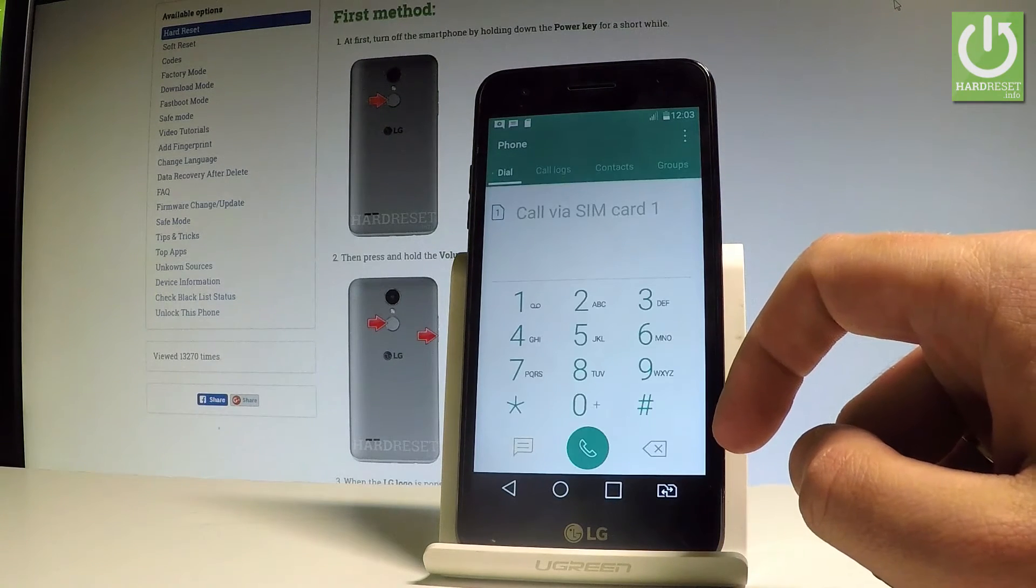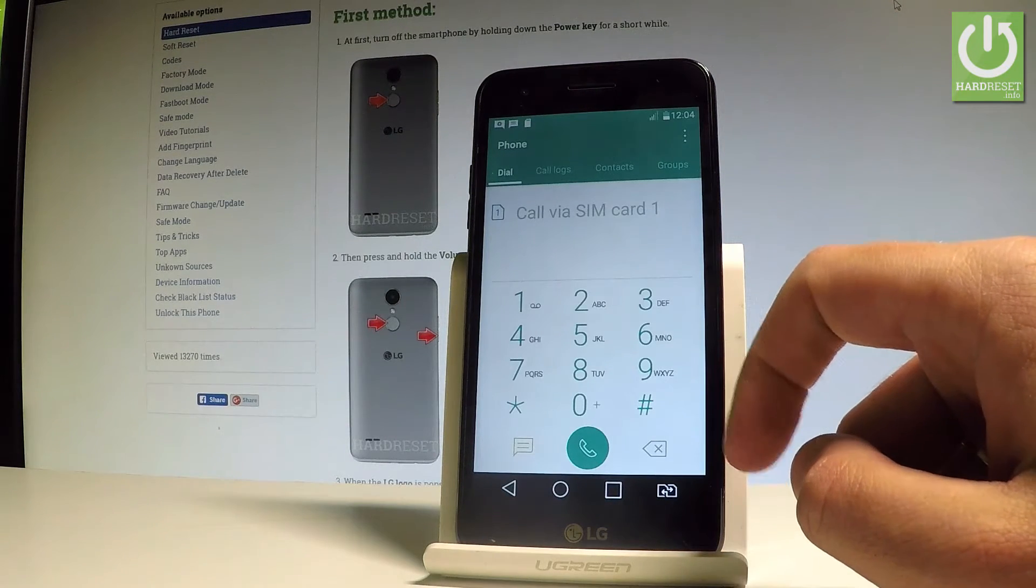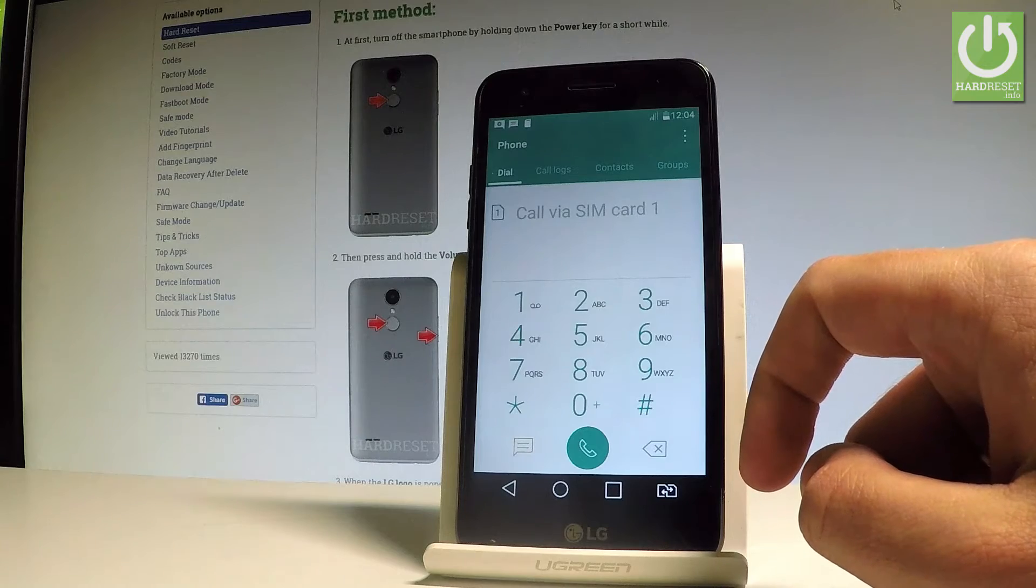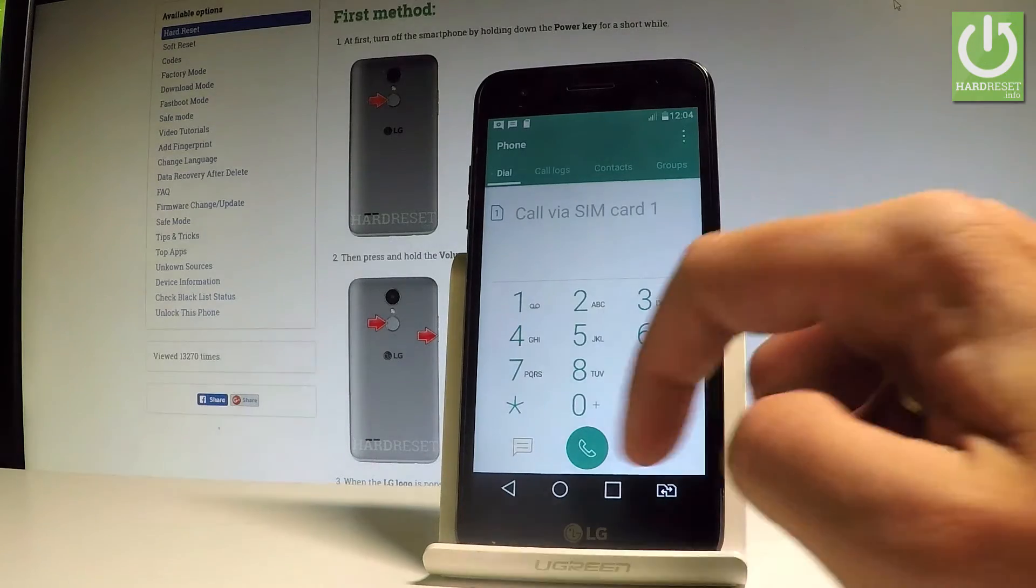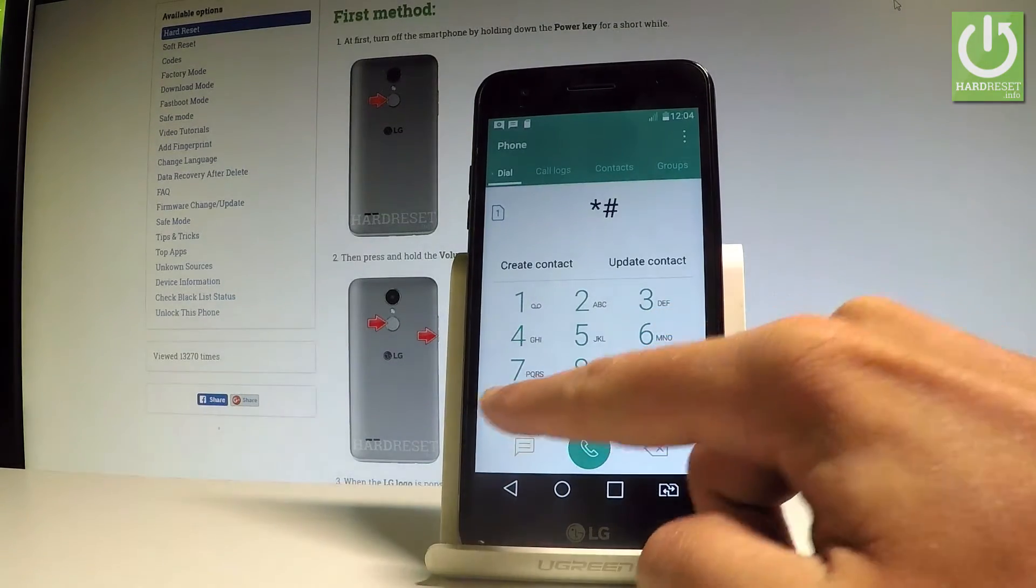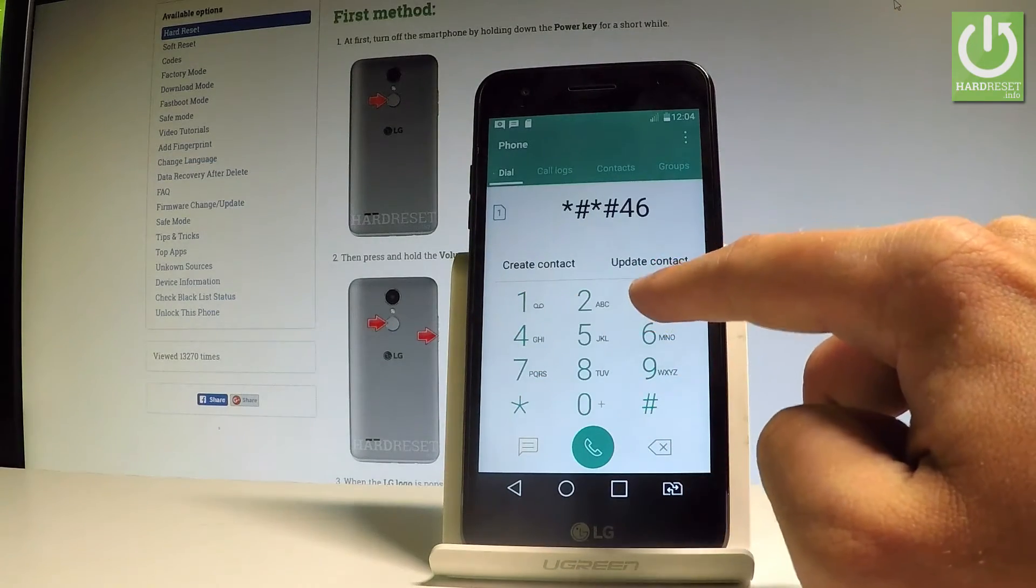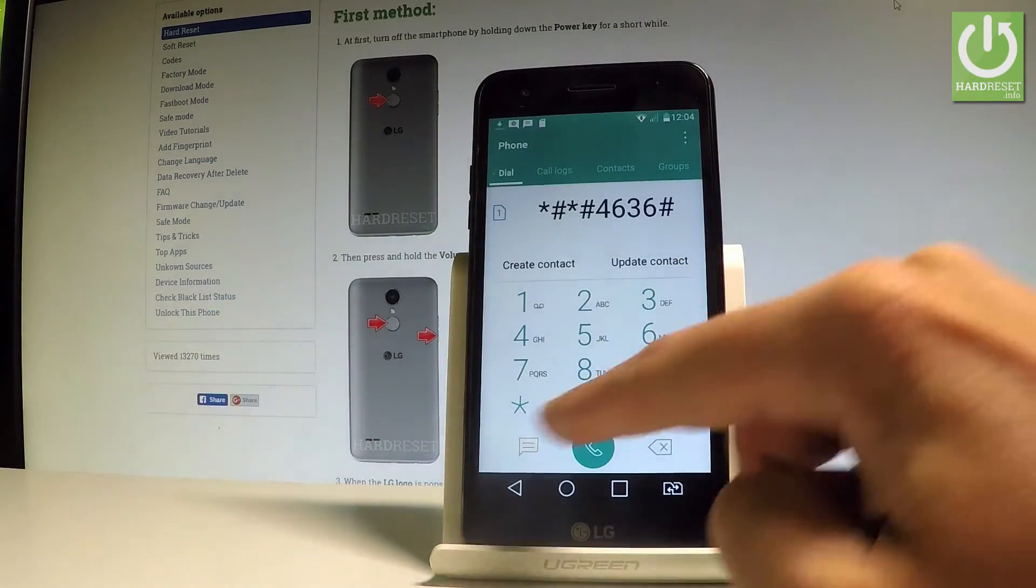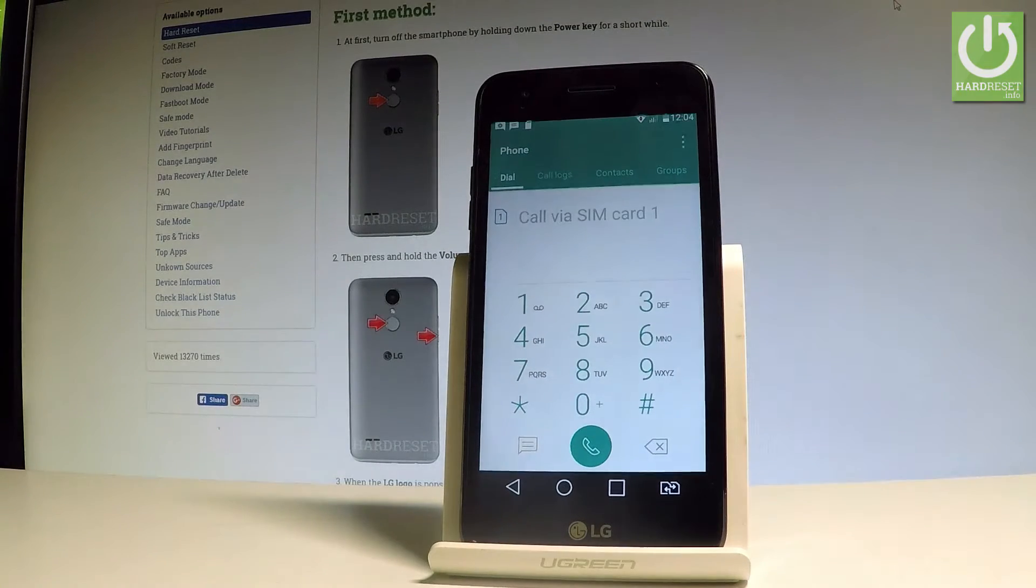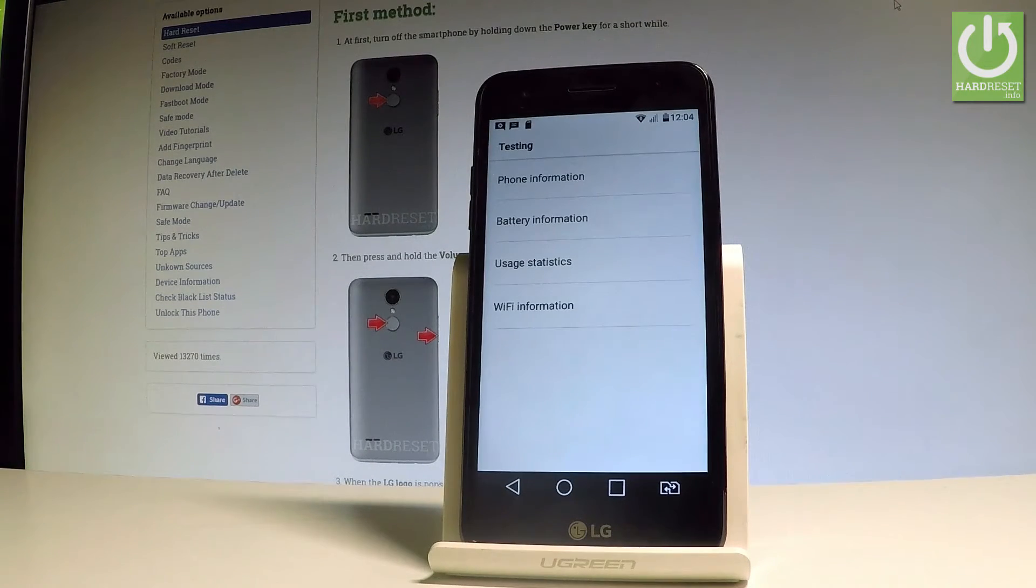Let's activate the phone dialer and input the following secret code. Let's start by using the testing menu. Let me use star hash star hash 4636 hash star hash star. As you can see, the testing menu just pops up in front of you.